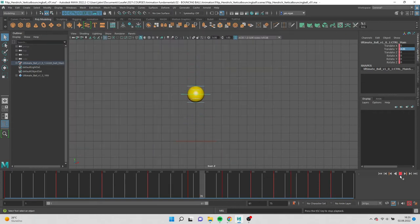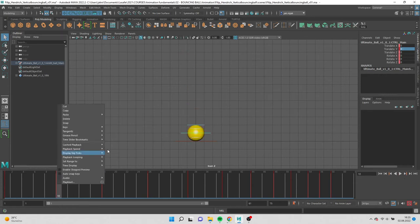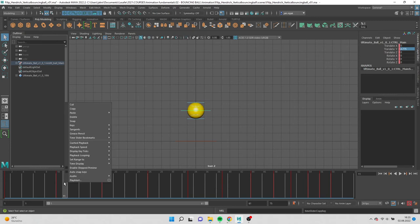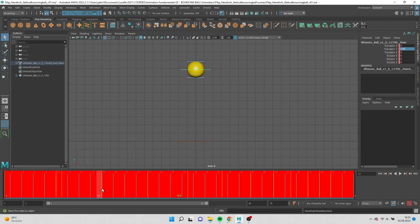Now it's important to add one keyframe to the position when the ball is touching the ground. Copy the keyframe and place it next to it. Repeat for each ground position.